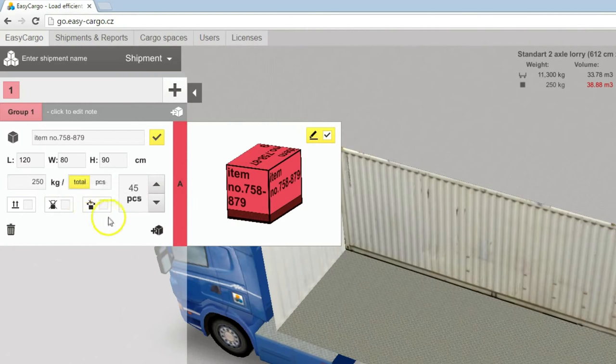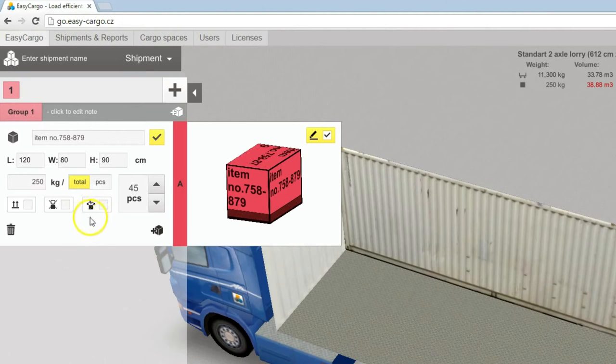Do not apply this last constraint if you are not sure that you want to prevent box rotation. It limits calculation results.